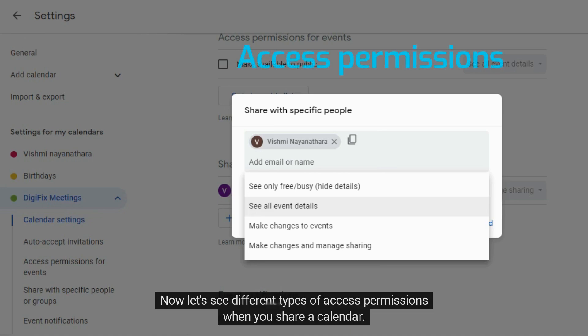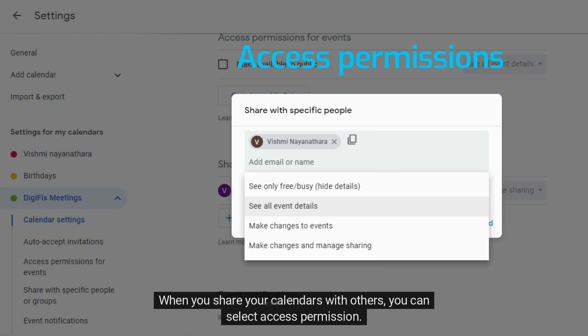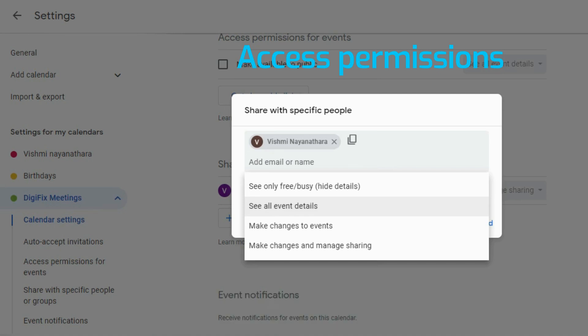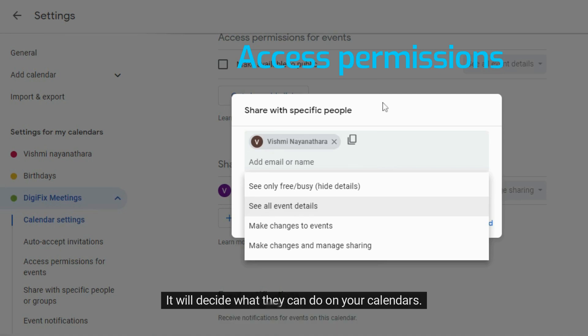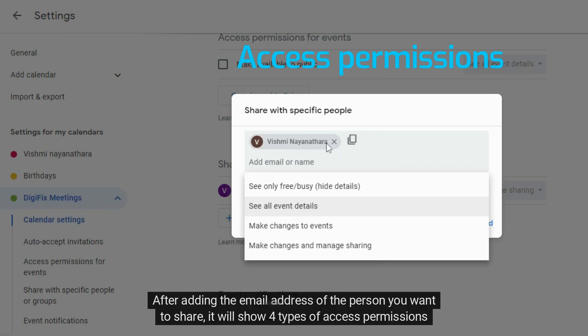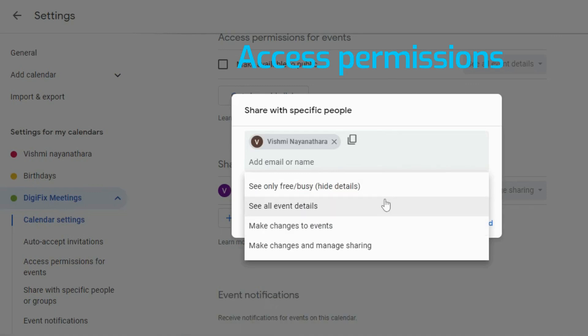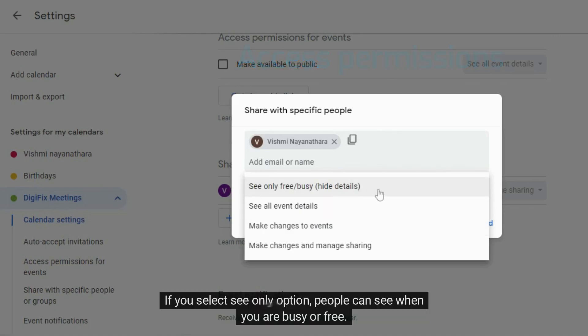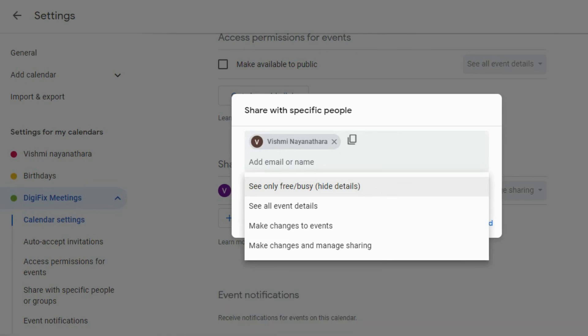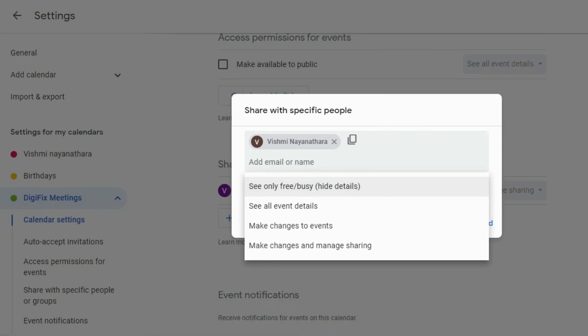Now let's see different types of access permissions when you share a calendar. When you share your calendars with others, you can select access permission. It will decide what they can do on your calendars. After adding the email address of the person you want to share, it will show four types of access permissions like this. If you select see only option, people can see when you are busy or free. But here, they can't see event details. This option is better if you don't want others to change your event.